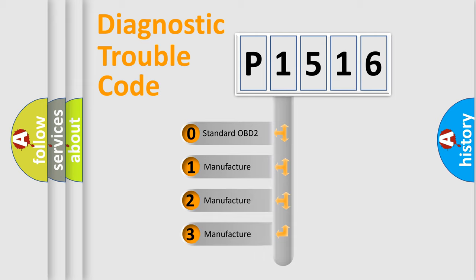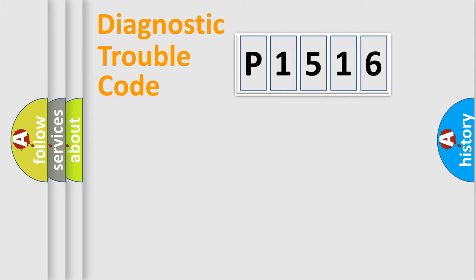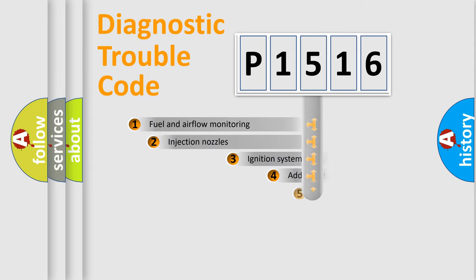If the second character is expressed as zero, it is a standardized error. In the case of numbers 1, 2, or 3, it is a manufacturer-specific expression of the car-specific error.